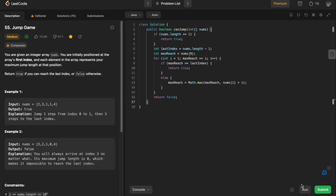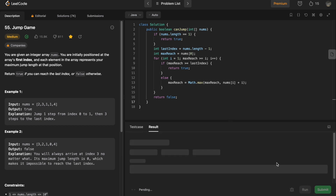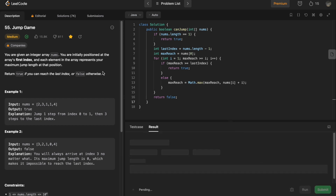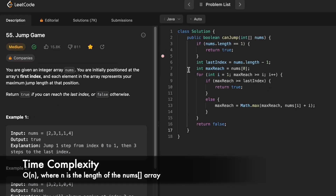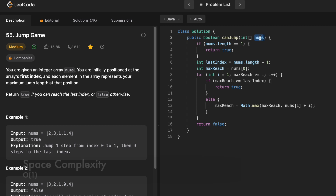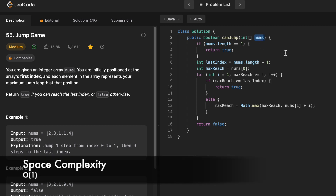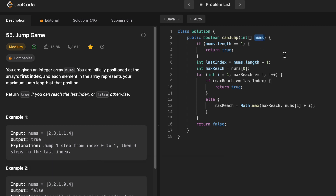Now let's run the code. Let's submit the code. Our solution has been accepted. The time complexity of this approach is O(n) where n is the length of the nums array, and the space complexity is O(1) because we are not using any extra space.